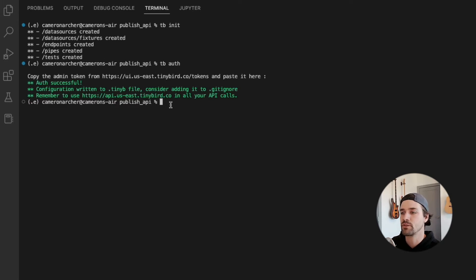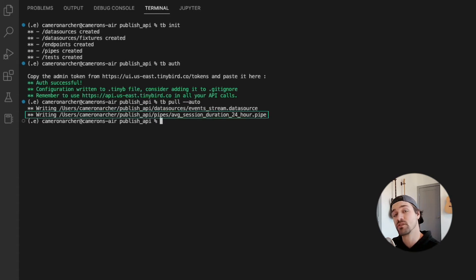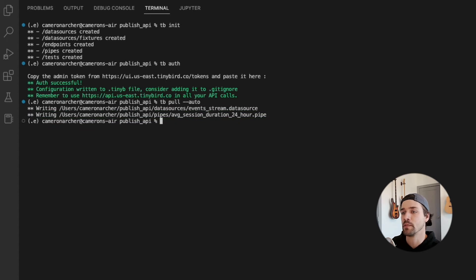And now let's just do tb pull auto to pull those resources down from the server. Now you can see the API endpoint we just created in the pipes directory. That's where TinyBird will put pipes by default when you pull them down from the server.